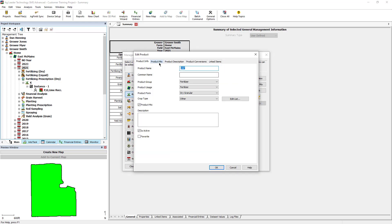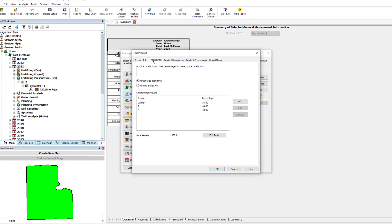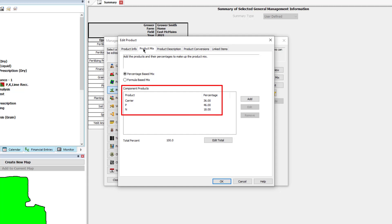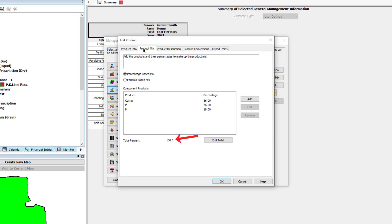Mixes can be defined by either percentage or formula based. In this example, the key nutrients in DAP are defined. Nutrients can further be edited or added. For percentage based mixes, always ensure the total percent equals 100%.